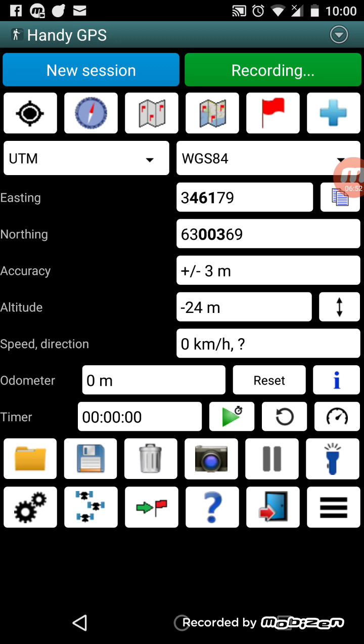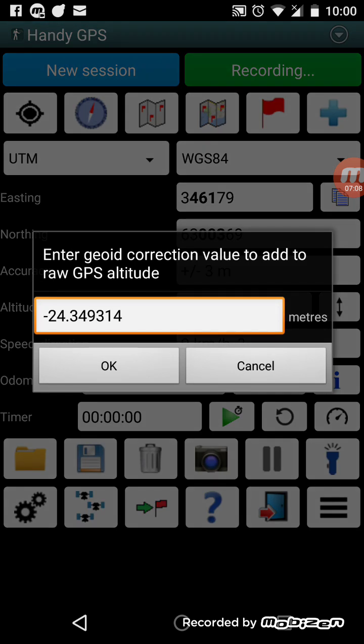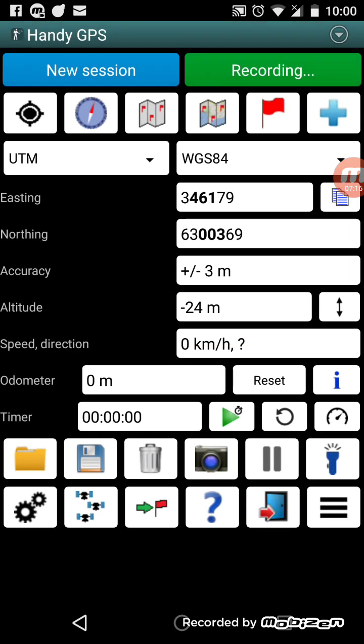Going further down we have the accuracy — plus or minus 3 meters — and the altitude. In this case it's showing minus 24 because I'm using a fake location. Generally the altitude will be shown and it's geo-corrected, with an automatic calculation that subtracts the appropriate geo-correction for where you are on the earth, so you don't normally need to worry about that.